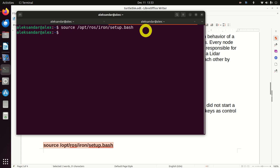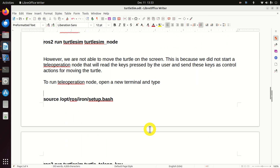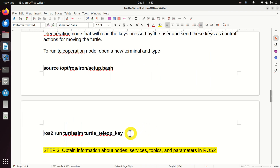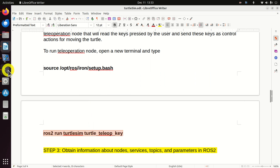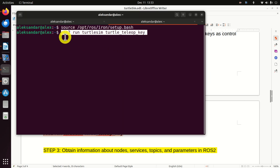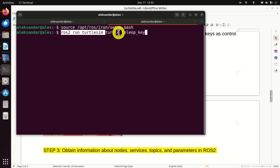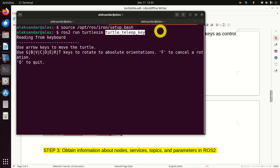Now let's learn how to run a teleop node. We need to execute this command: 'ros2 run' from the package turtlesim, and we are actually running the node 'turtle_teleop_key'. So let's run it. Perfect.